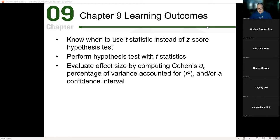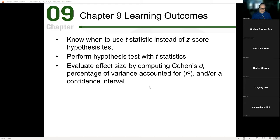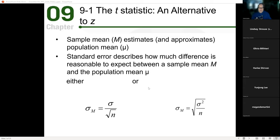The key things to remember when introducing t: t is used for samples, it's a bit more liberal because there's extra manipulation involved, and it's interpreted the same way as a z-score. For samples we're going to use Cohen's d, and we'll also calculate something called r-squared, which tells us the amount of variance accounted for — how consistent, reliable, and stable our findings are.